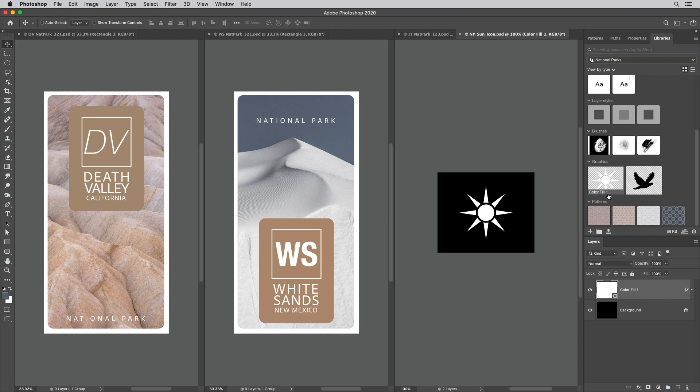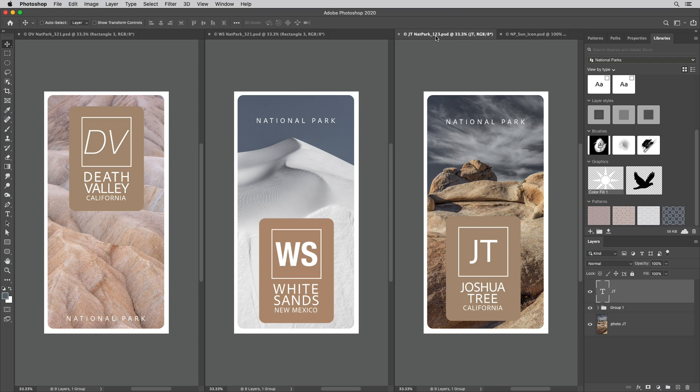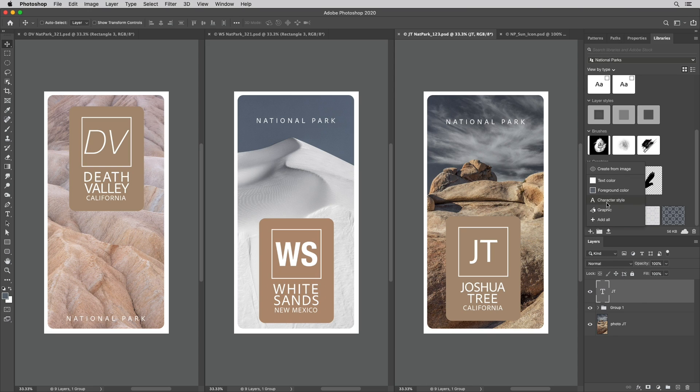To add attributes such as colors and character attributes I can select the layer then click on the plus icon and select the desired attributes.